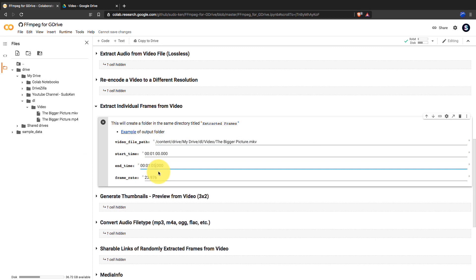Also, we should give the start and end time. Then the script will extract all the frames between the given time range.